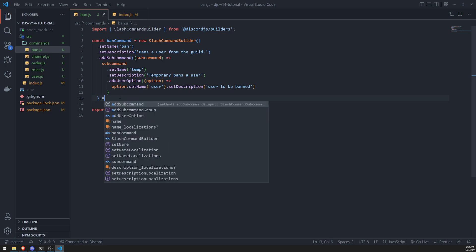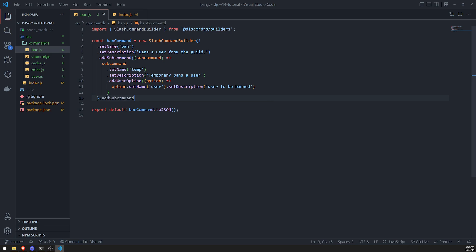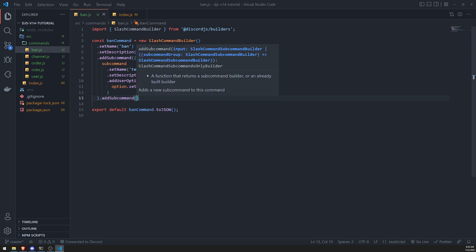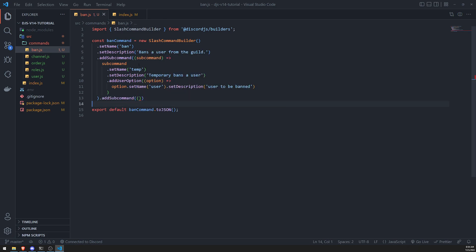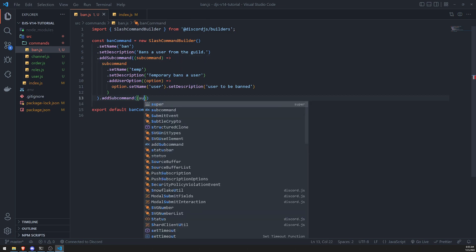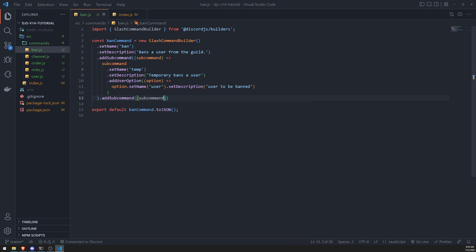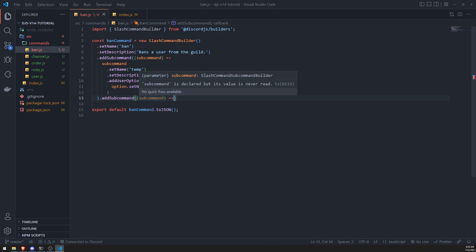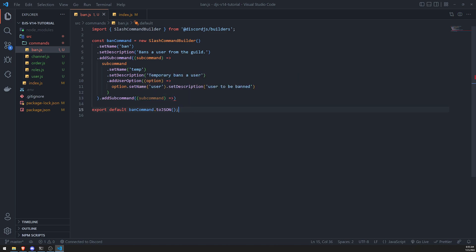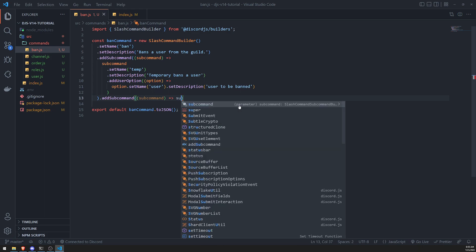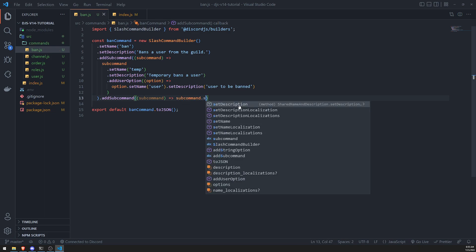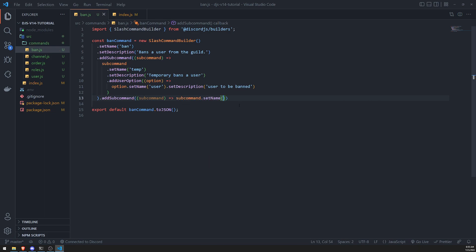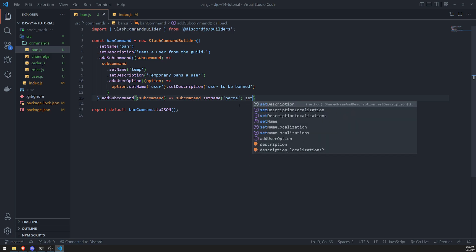So let's go over here. We'll add a subcommand right over here. And the same thing. We'll pass in the callback function. And that argument is going to be the subcommand instance. Okay. And what we'll do is we'll go ahead and set the name. So this will be temp. And then there's perm. Perma. And then we'll set the description.